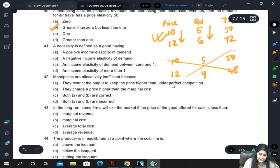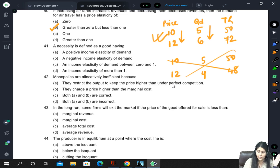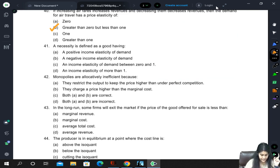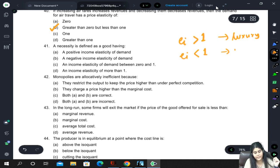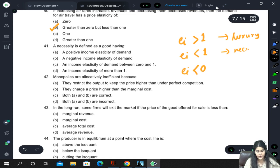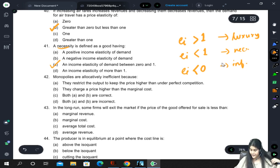A necessity is defined as a good with income elasticity of demand between 0 and 1. Income elasticity determines the nature of the good: if greater than 1, it is a luxury good; if between 0 and 1, it is a necessity good; if negative or less than 0, it is an inferior good. Since necessity is asked, the answer is income elasticity between 0 and 1.